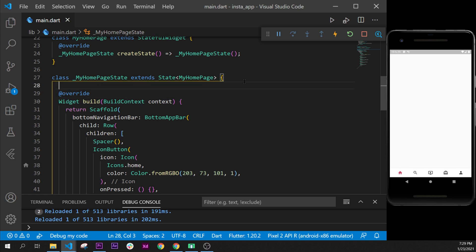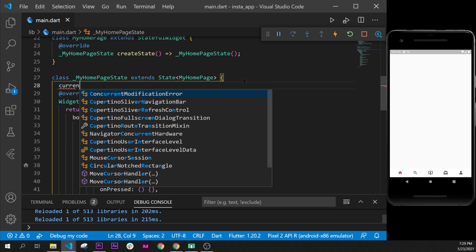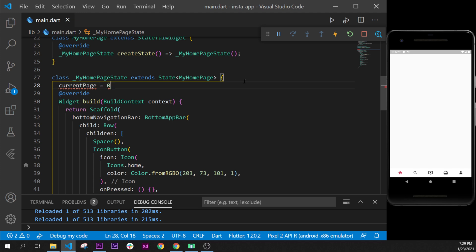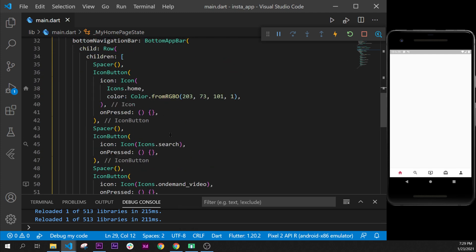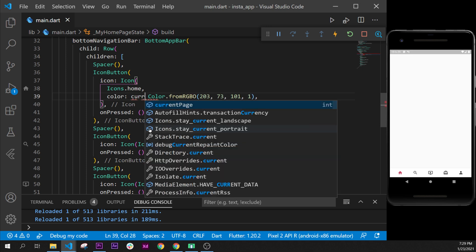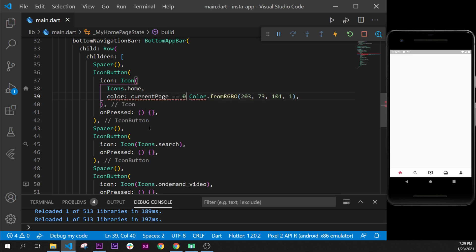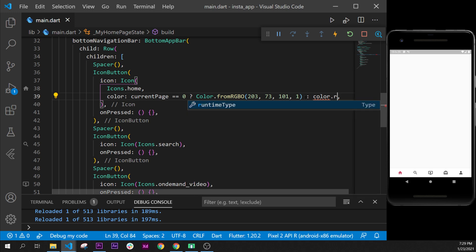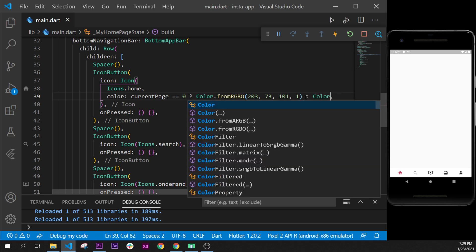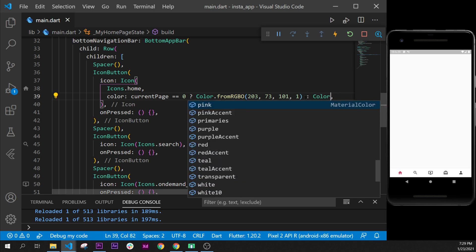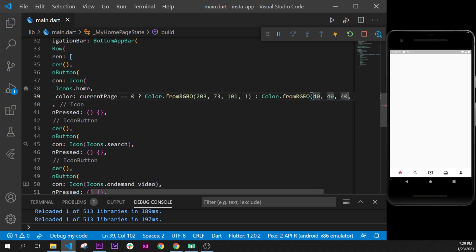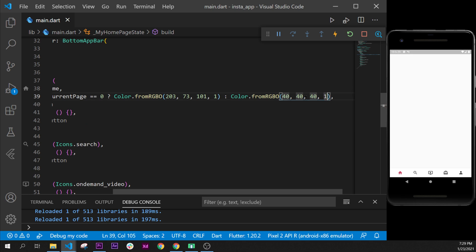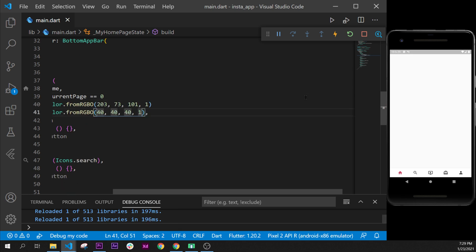will say currentPage equals zero, and this is an int, that means it's a number. We will say if the number is zero, right here before the color, we will say color: currentPage == 0. So if it is zero, then put this color; otherwise, in the other case, put Colors.fromRGBO. Oops, I missed something. Color with a capital letter, fromRGBO, and we will use 40, 40, 41. I will format document. And now